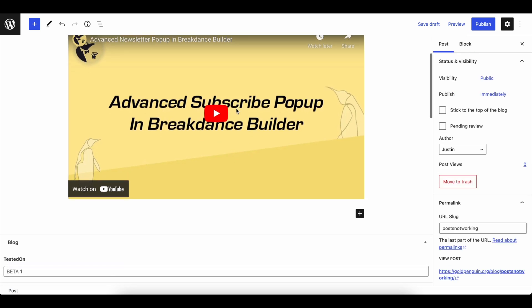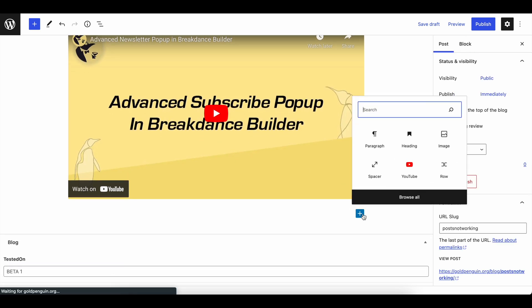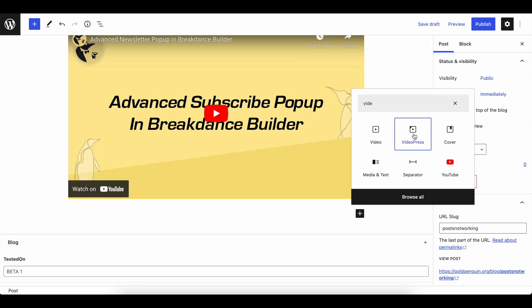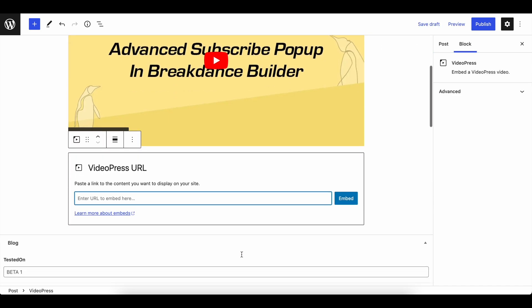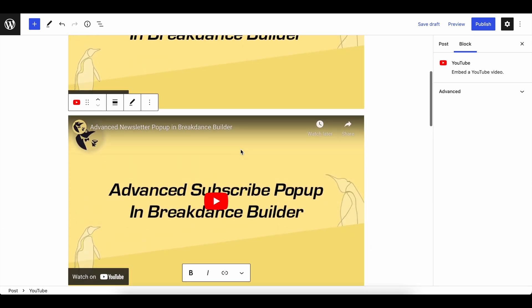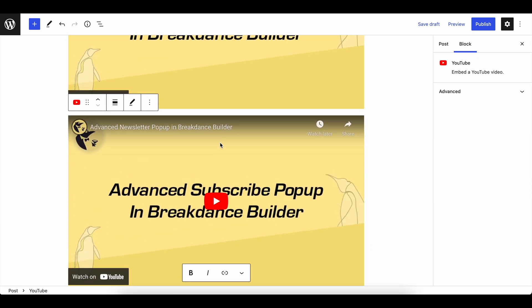If the YouTube video block doesn't work, I found what fixed the issue for me is adding a VideoPress block. VideoPress is the same thing where you just add your link, and just like this, it'll work.